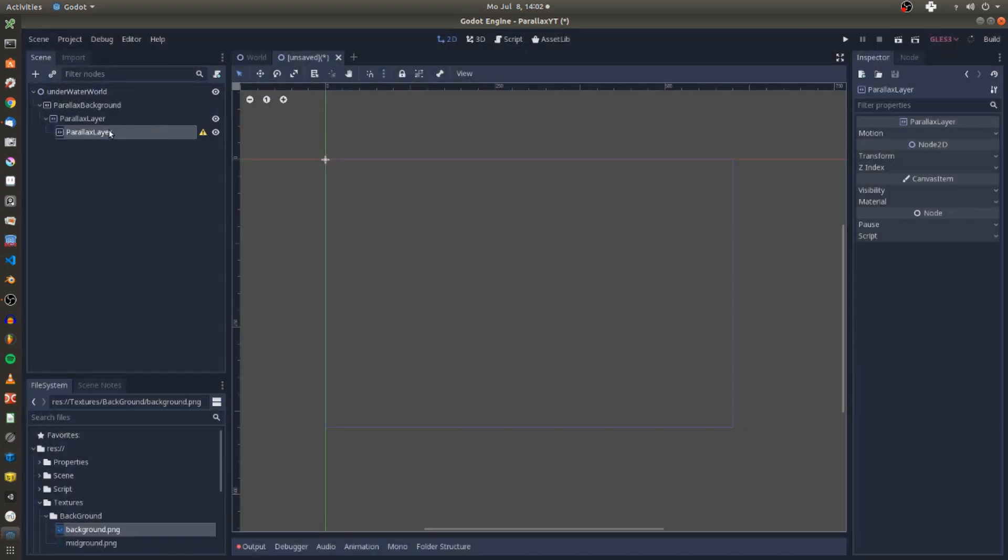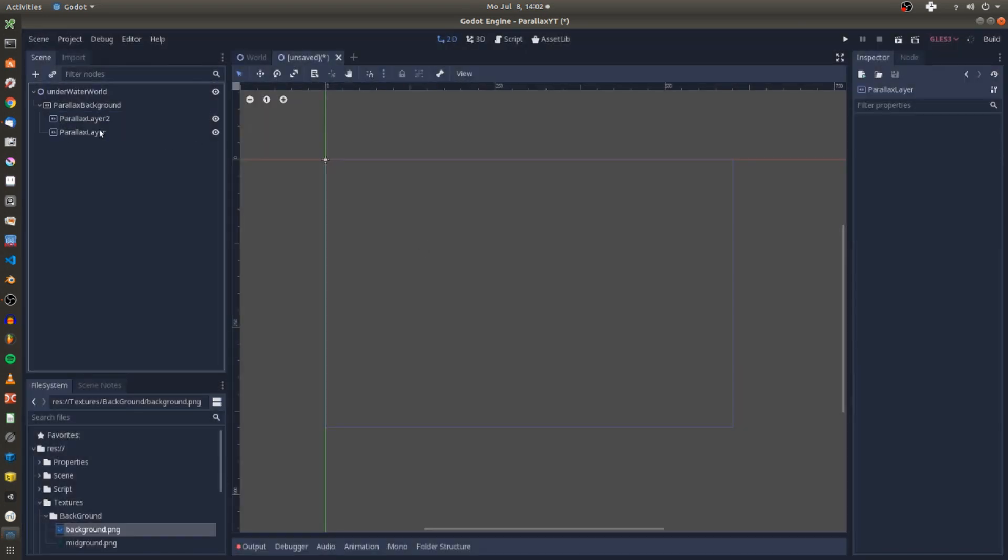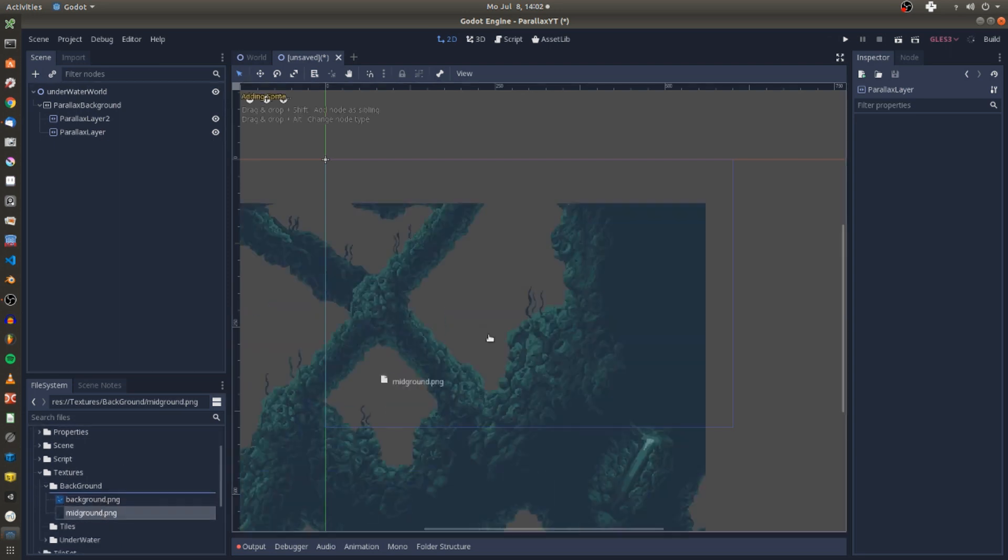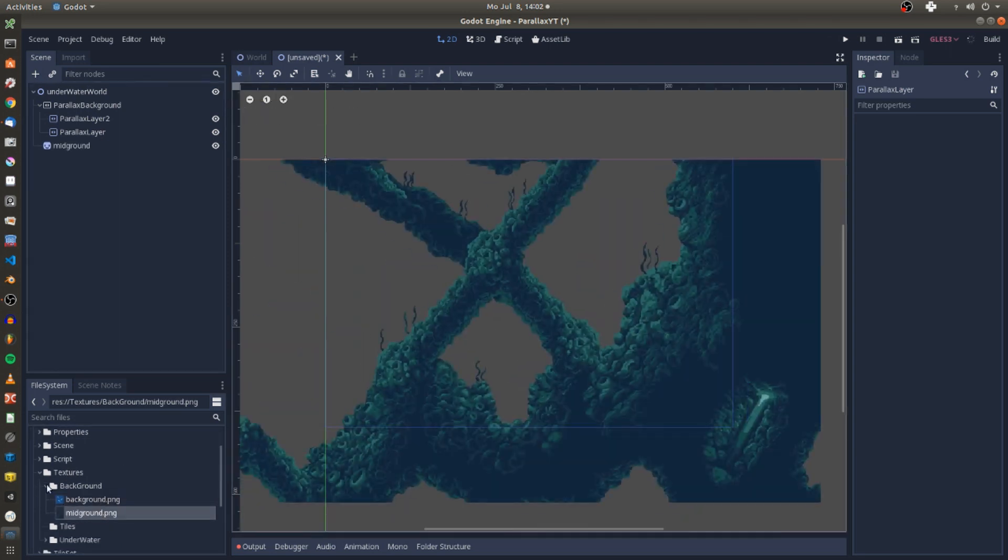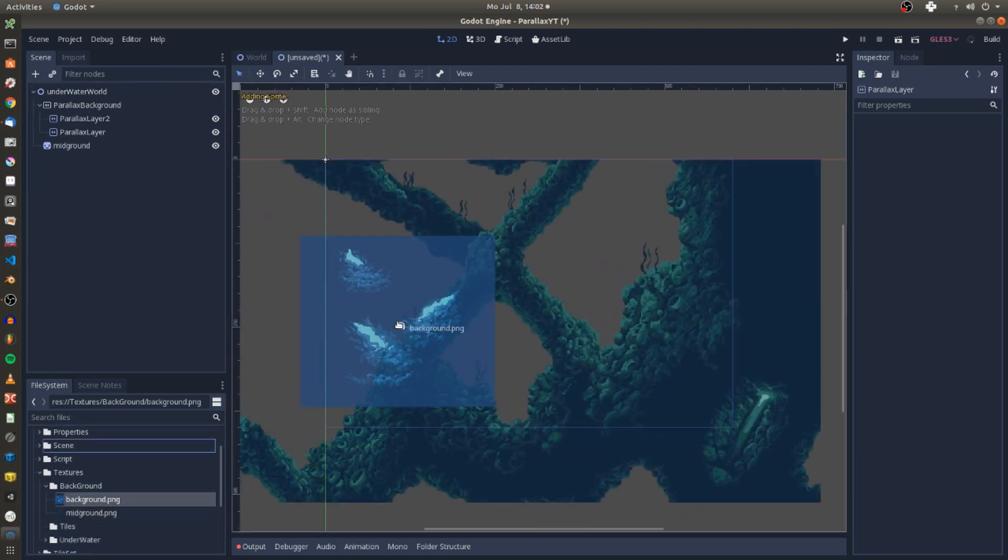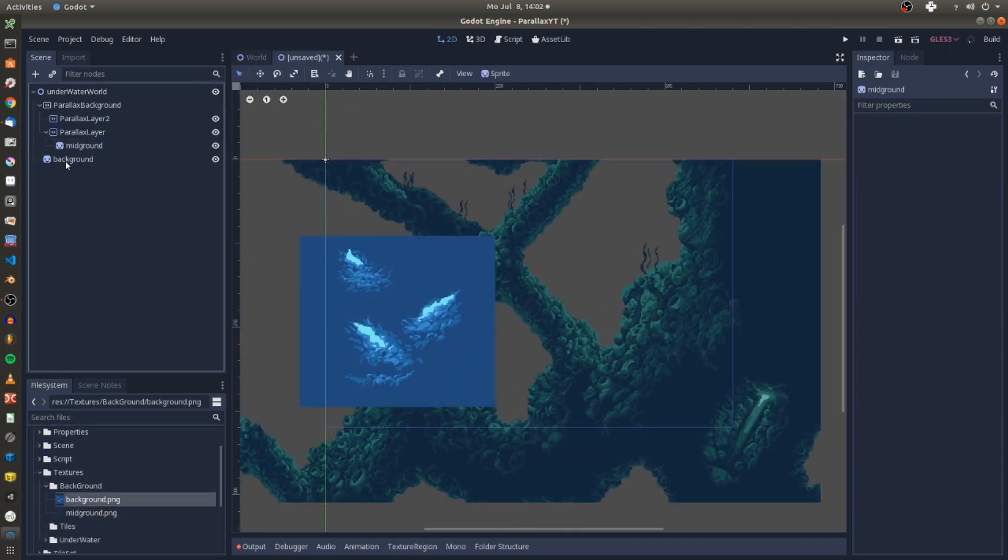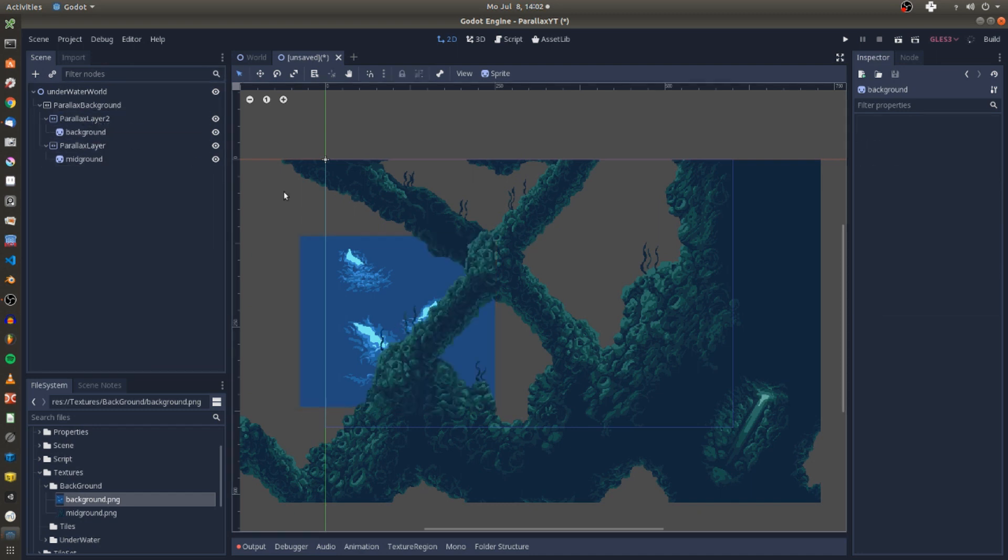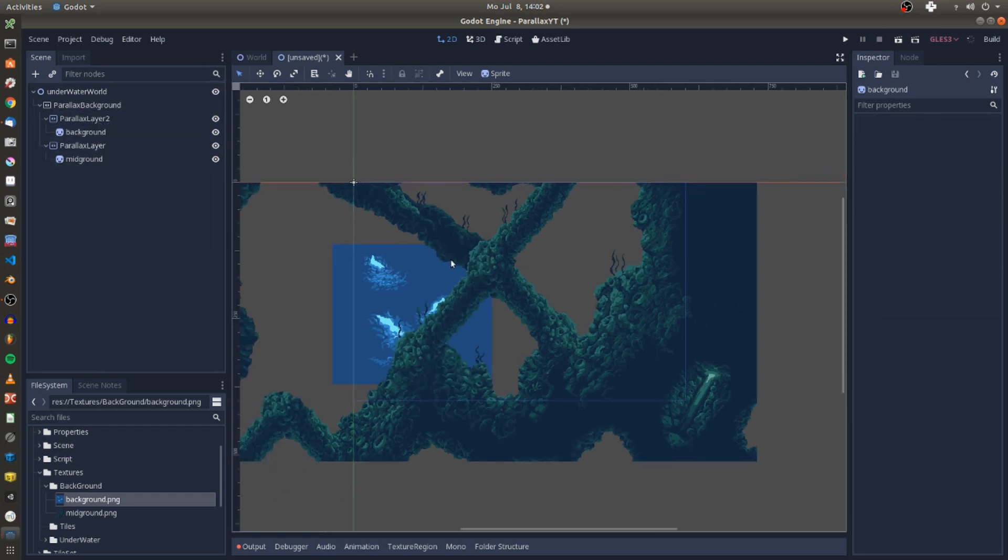The parallax layer node is where the action takes place. Next I simply drag in my background textures into the scene and place them beneath the respective parallax layer nodes.